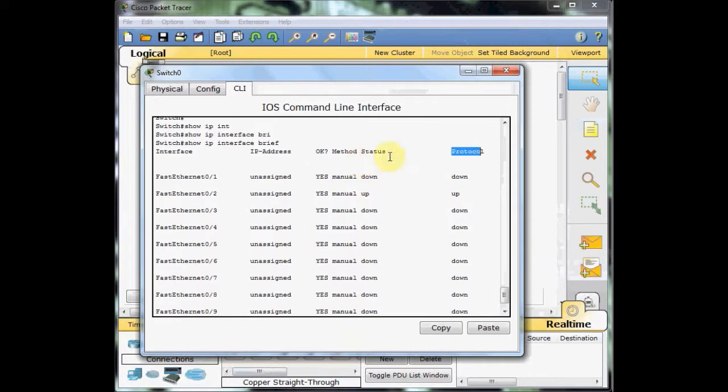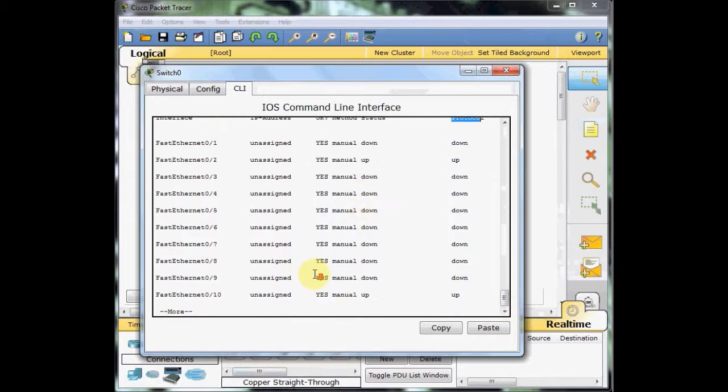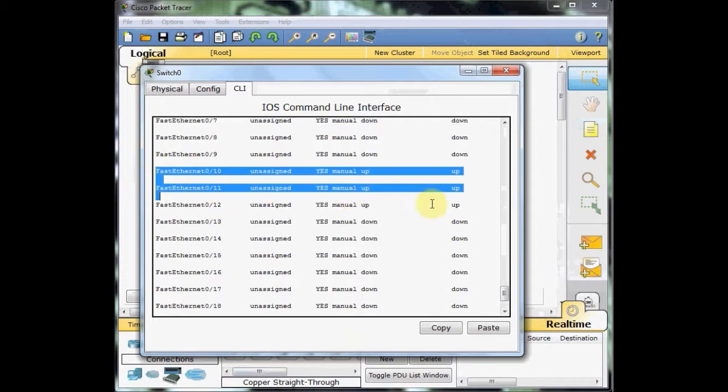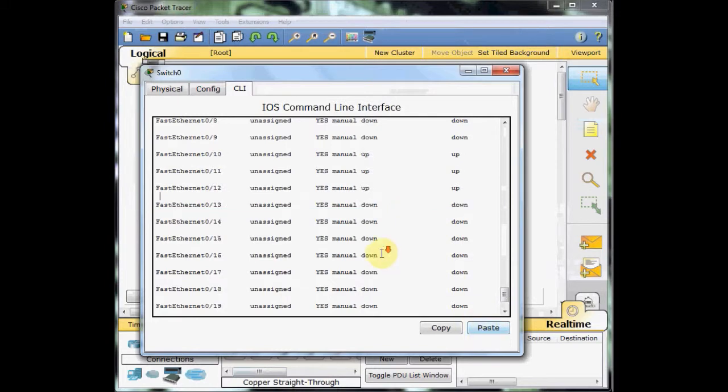And if you have any problem on the physical or cabling level, the status of the physical goes down. And I'm going to press space, and you can see these are the Fast Ethernet 0-10, 11, and 12, which are connected to our PC and notebooks.